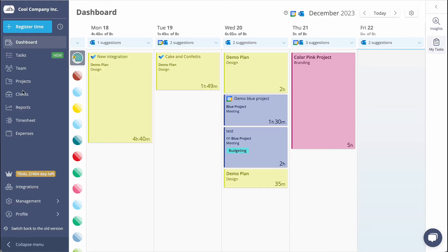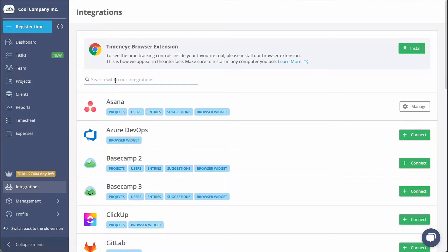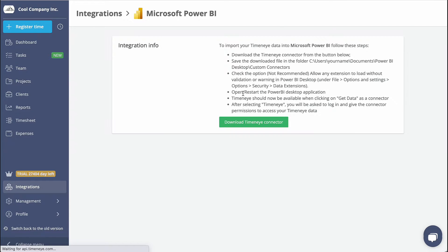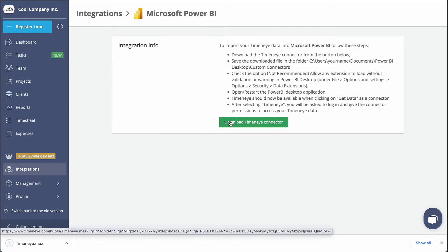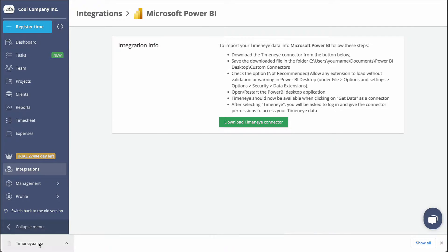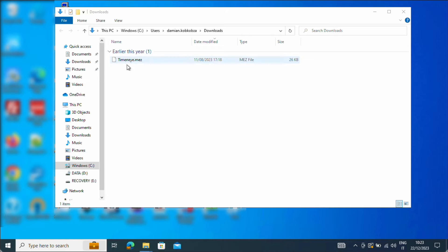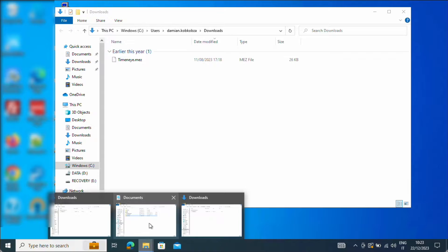To use Time&I as a data source, head over to the Integration section and select Power BI. Then click the green button to download the Time&I connector. Save the .meds file in the following folder. If the folder is missing, just create one.